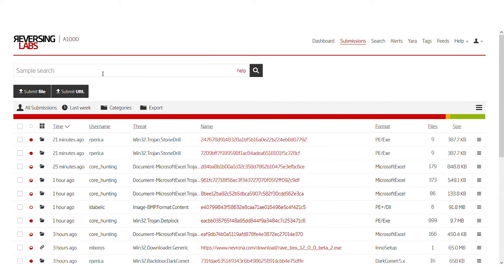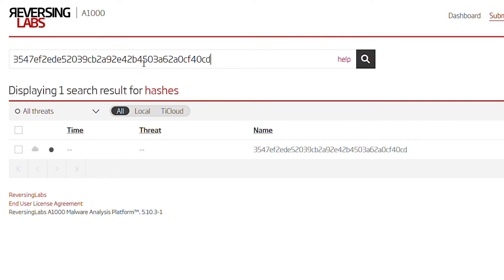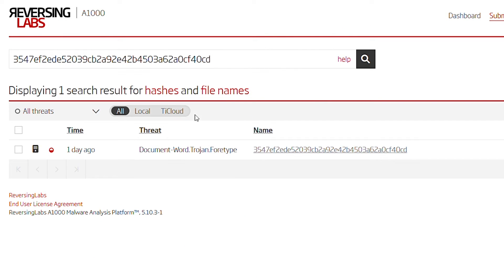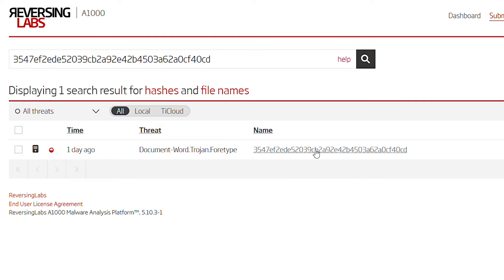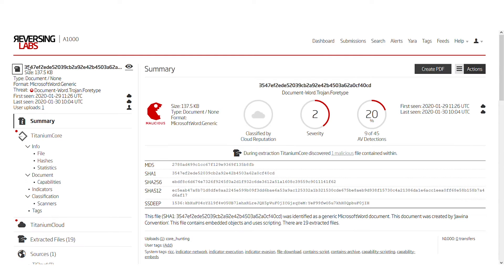On the submissions page of the A1000 platform we input the SHA-1 of the sample to access it. It was locally downloaded one day ago and has a classification of being a document Word Trojan 40 type. What that specifically means, we'll have to dig deeper to understand.